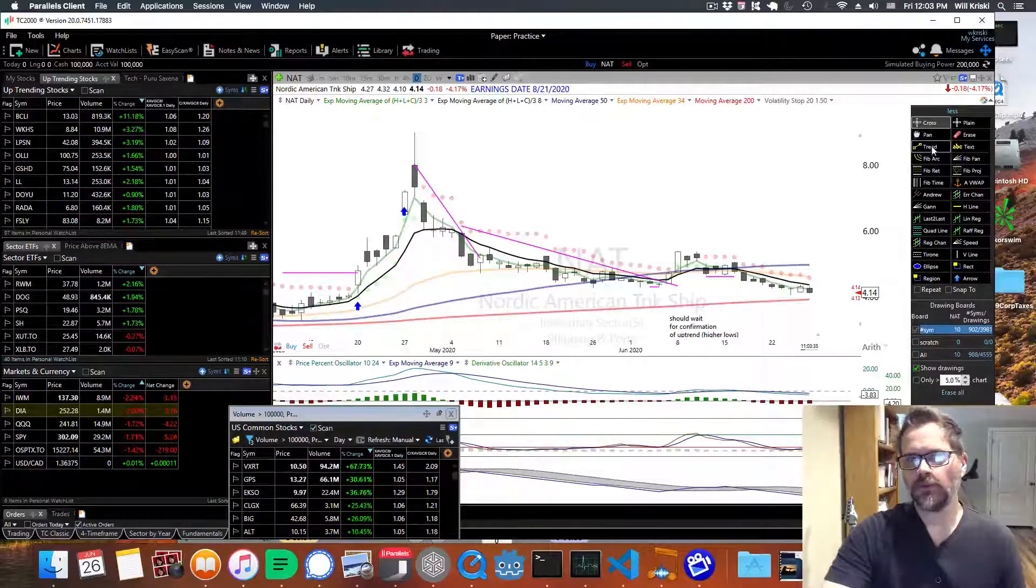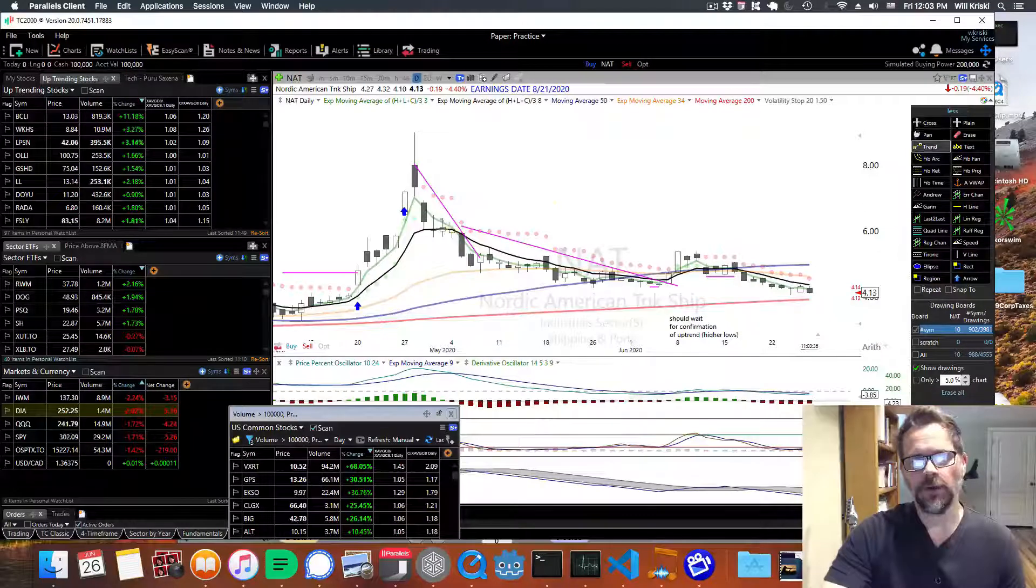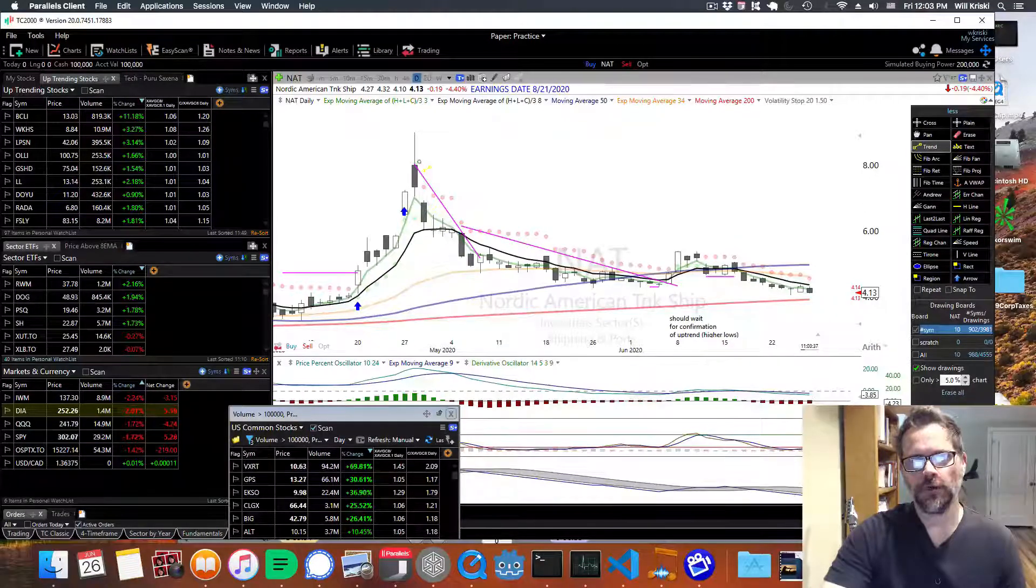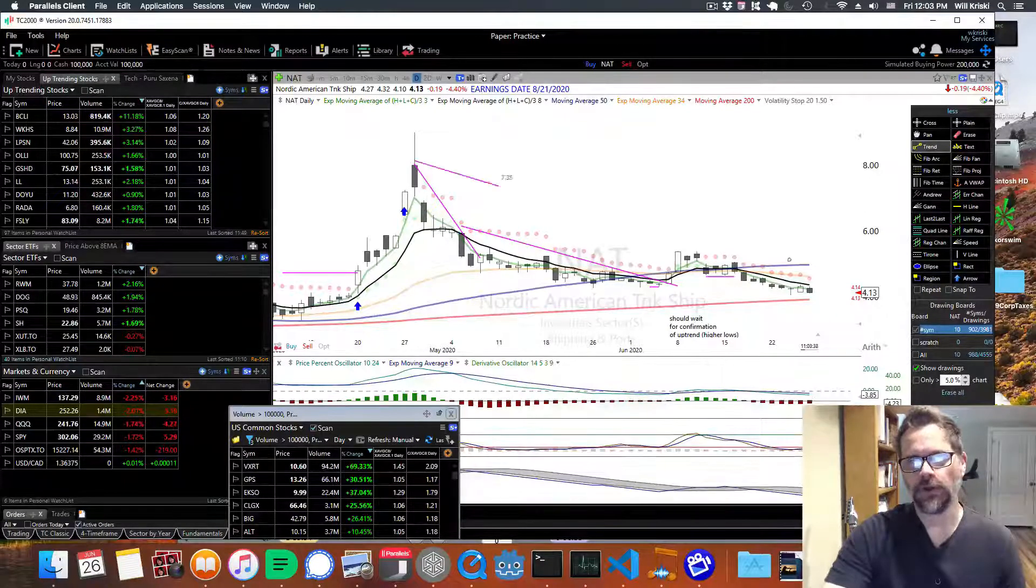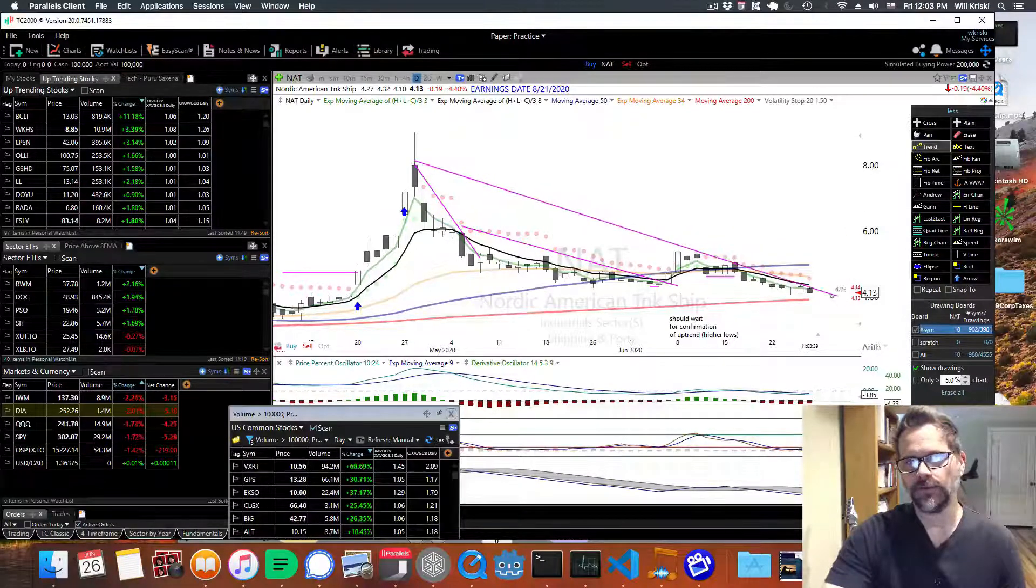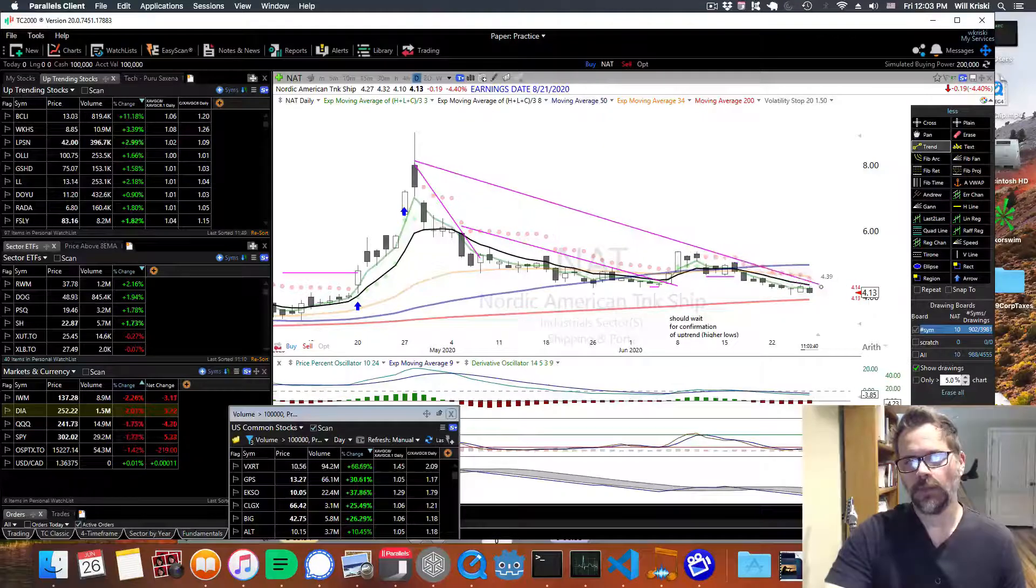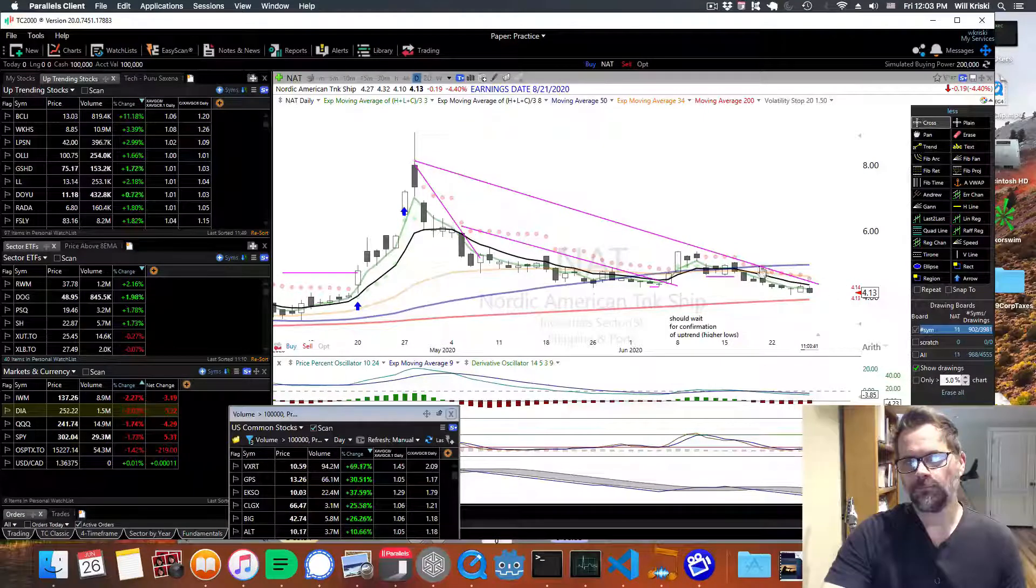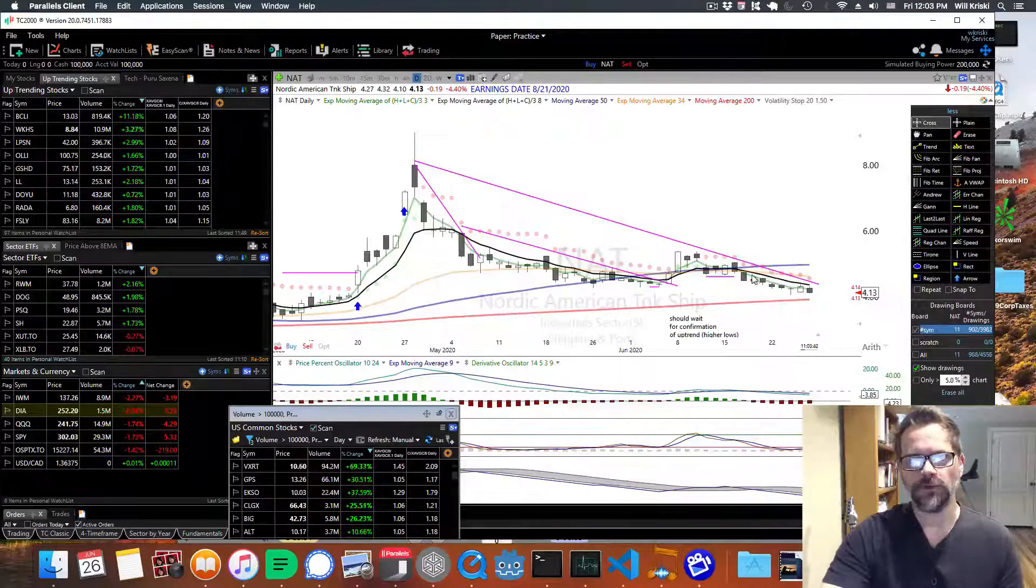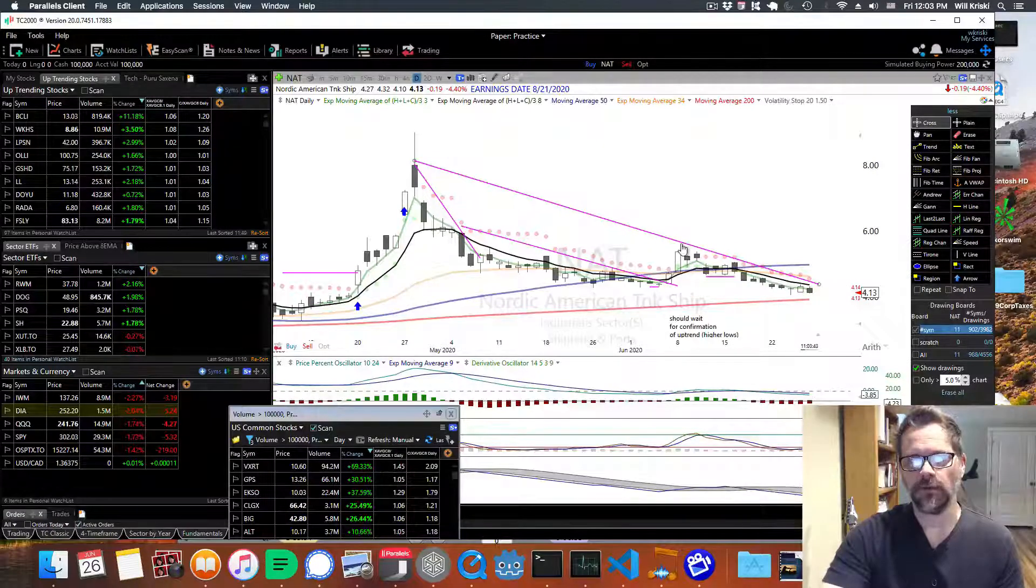So this whole thing is pretty much a big downtrend like this, if you draw a bigger one. So you definitely don't want to be getting involved in that.